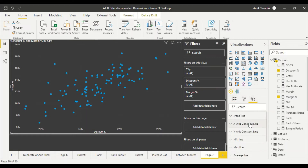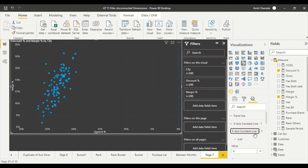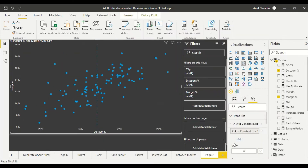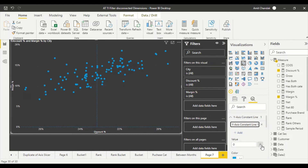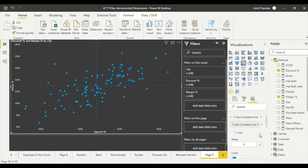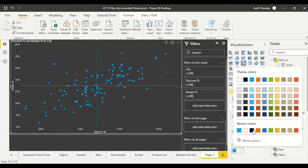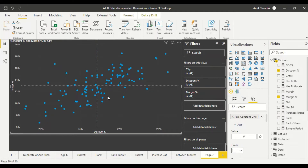For the lines I go to the Analytics pane. Instead of an average line I'll use a constant line. I add an X-axis constant line using the discount measure and a Y-axis constant line using margin percentage. Now I have four quadrants. I can change the color of these lines — for example, making them white — on both axes.